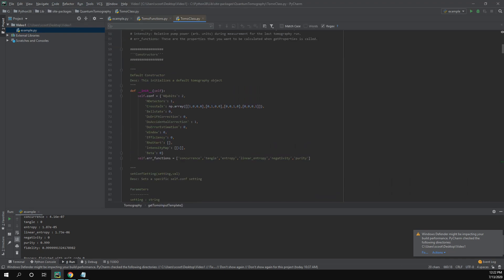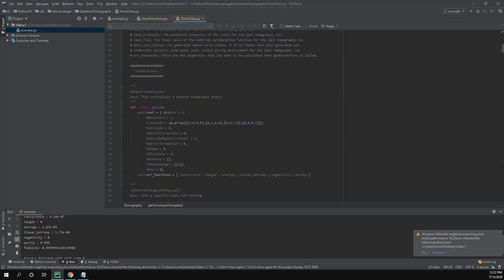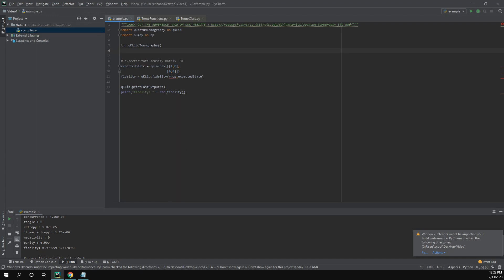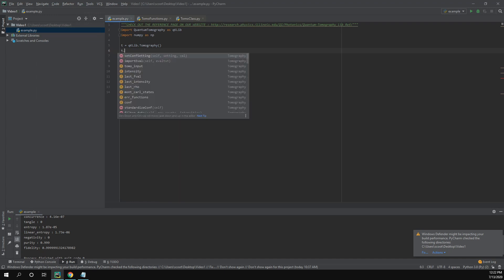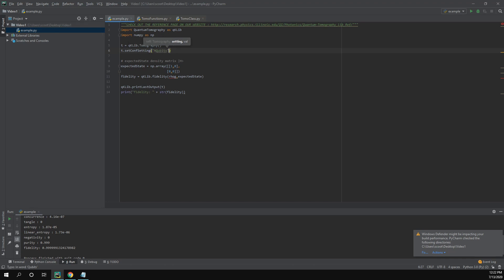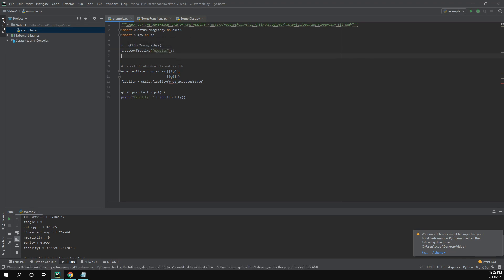We can take a look at what this initialization does and what settings it sets. So if we go to the source code, when we initialize an object in the default constructor, it sets all of these settings. All of these settings are pretty good for what we want if we're doing perfect tomography in our example. The only thing we should change is the number of qubits. Instead of a two, we want a one. So to do that, we do t.setConfSetting and we can set the n_qubits, we can set that to one.